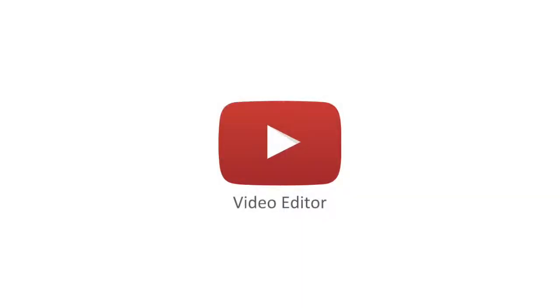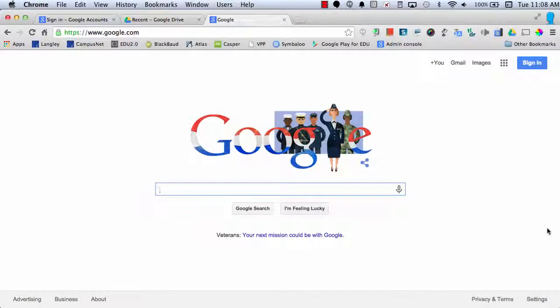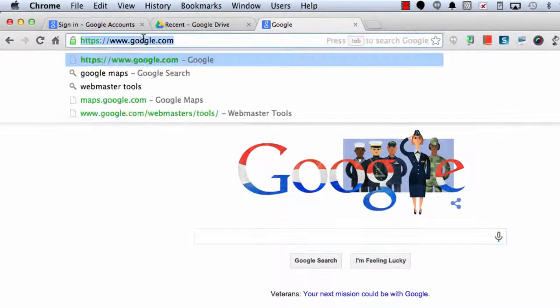YouTube is not only a great place to upload and share your videos, but it's also a great place to be able to edit your videos. In order to use the YouTube Video Editor, we'll first have to visit YouTube.com.